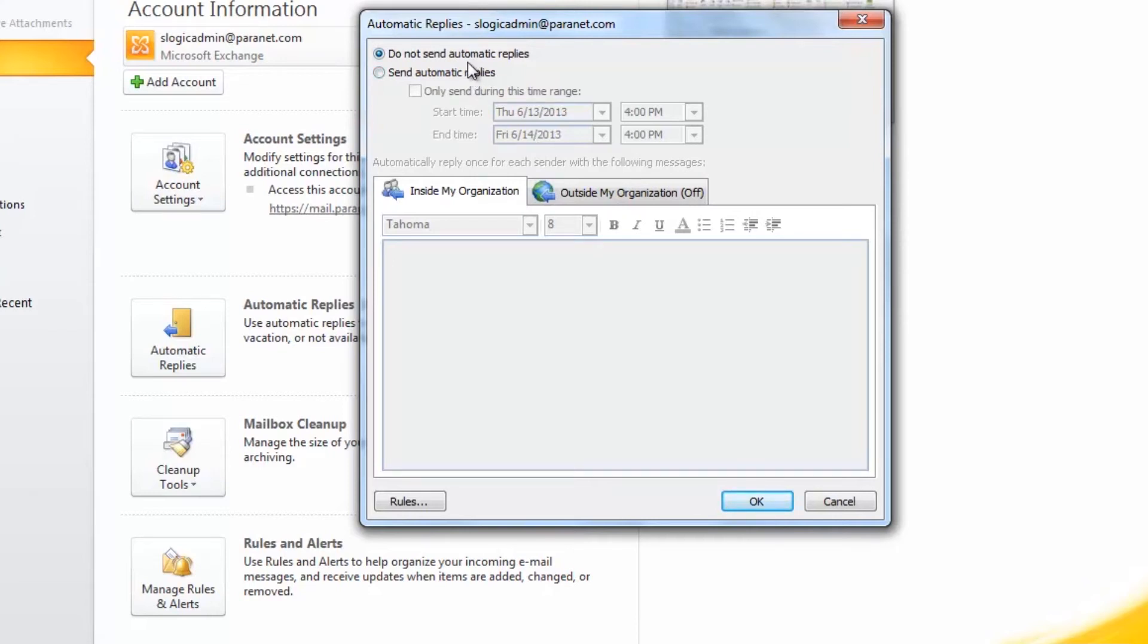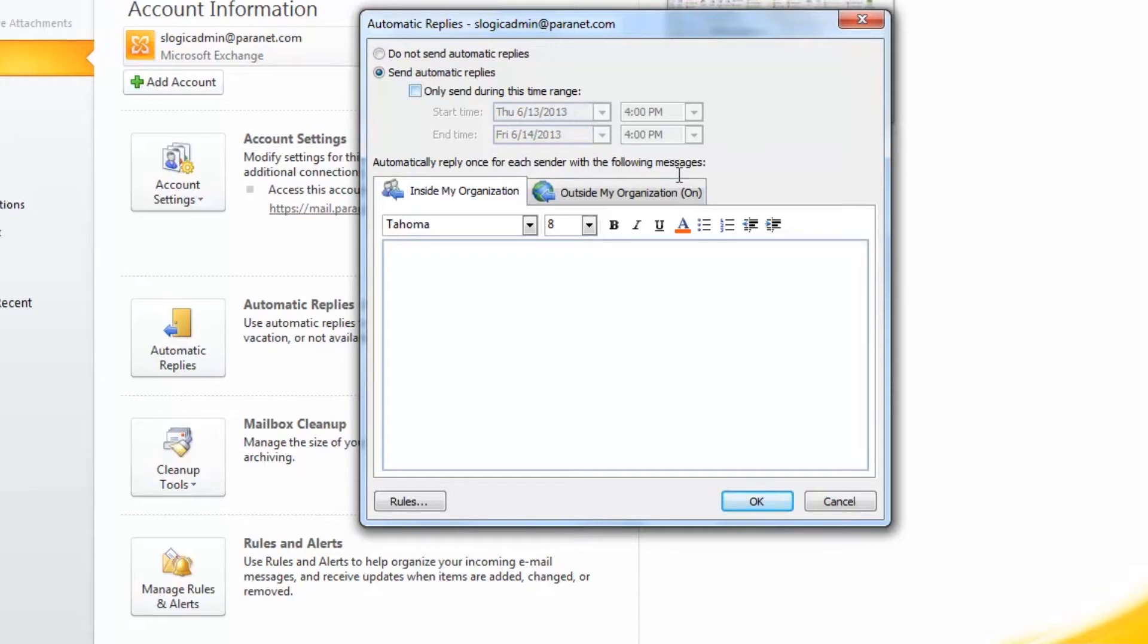So what you're going to do is you're going to select Send Automatic Replies. You also have the option to set a time range, so if you're going to be on vacation for a particular time, you can have it automatically turn off whenever you get back.